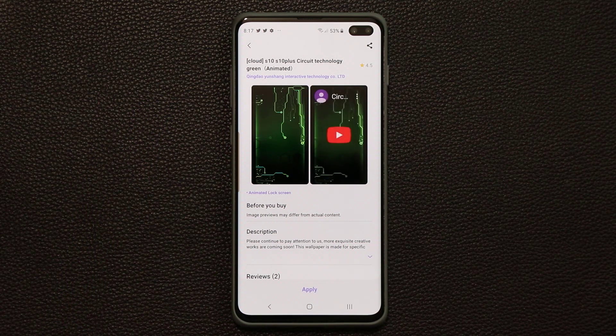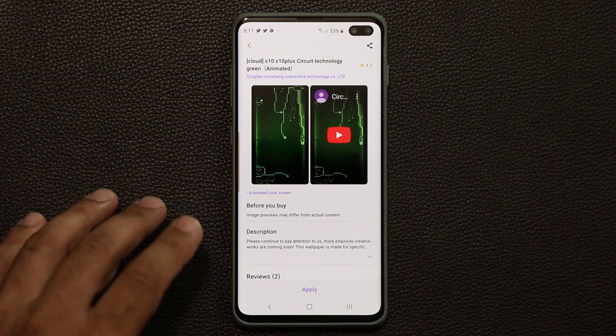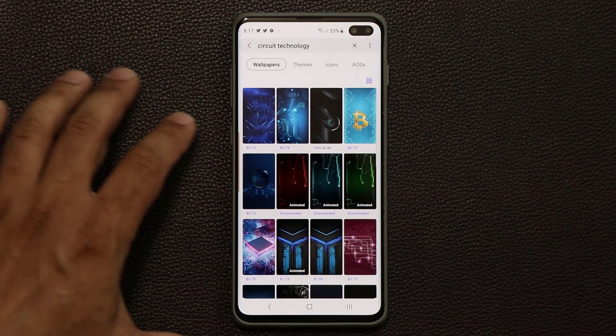Up until recently each one of these was a dollar, but as of today these are in fact free. But even if they were not free, I probably would have downloaded at least one of them because they're so cool.